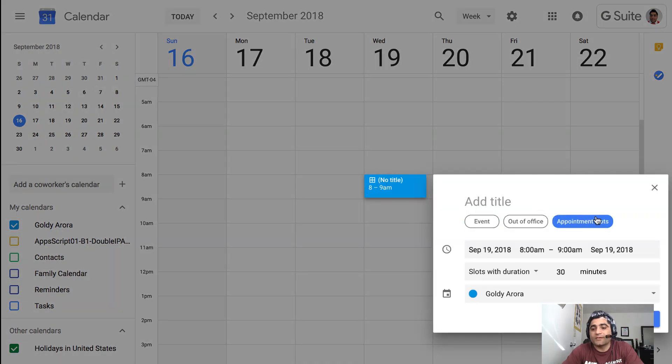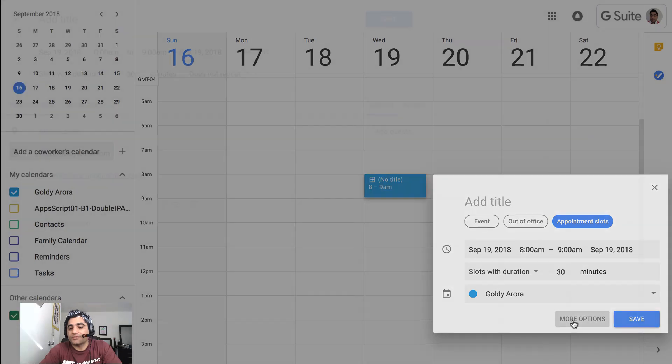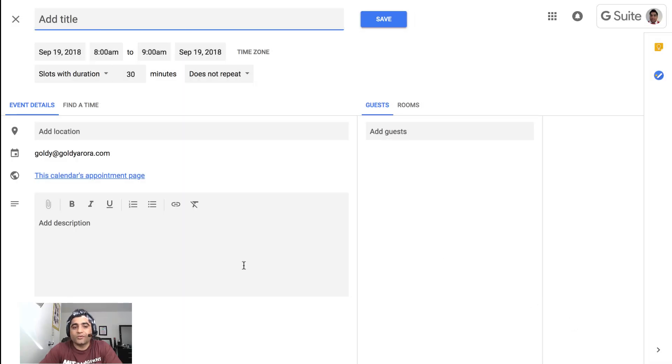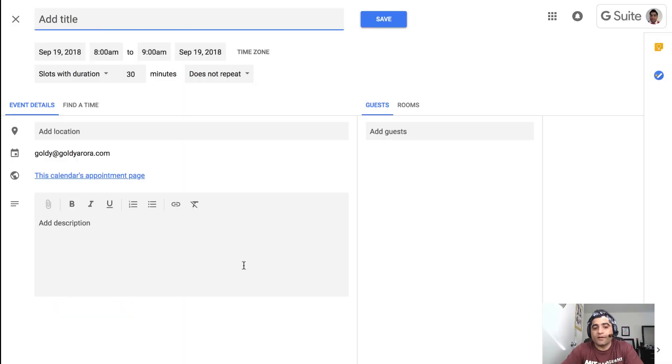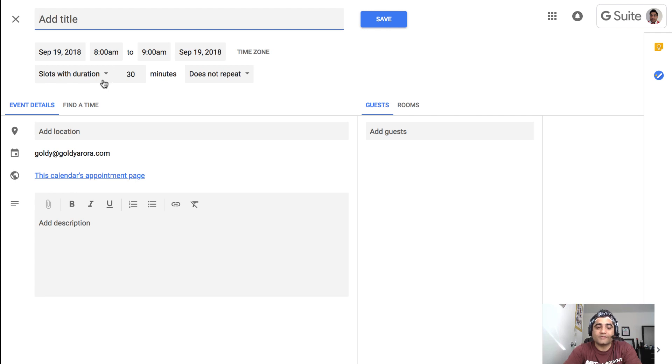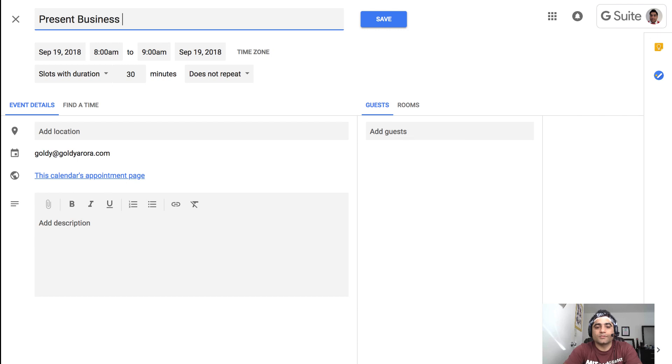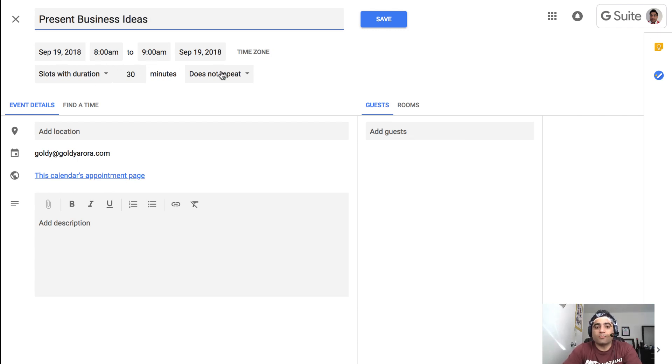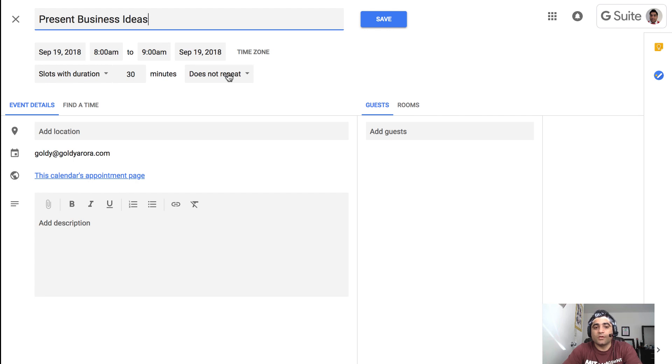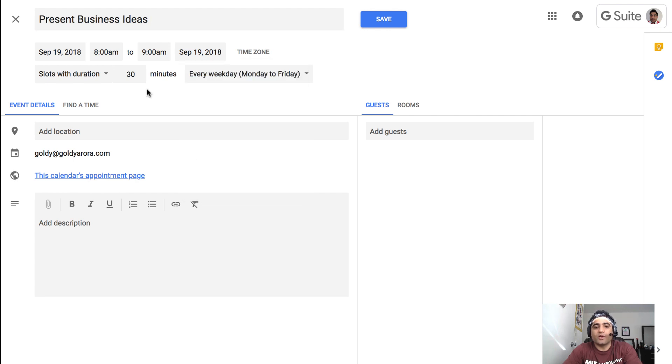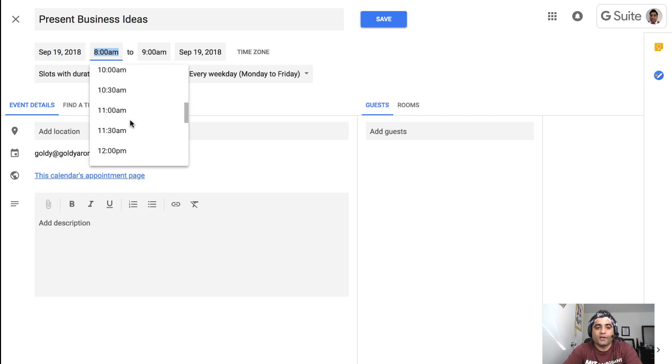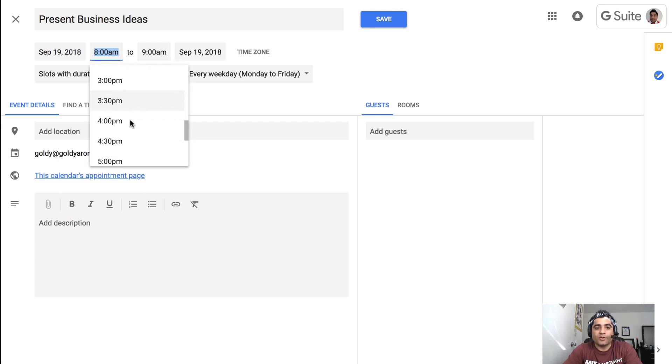Click on appointment slots and then click on more options. Once you're here you can define a bunch of settings, for example, title of your appointment slots. I'm going to call this present business ideas. And then you can make it either just one time or you can also make it repeatable. So I'll make it every day Monday to Friday and I will give it the time of every day 4:30 to 5.